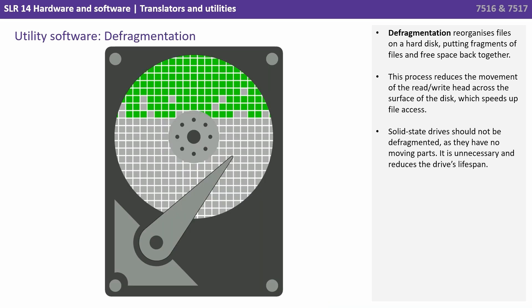Defragmentation reorganizes files on a hard disk, putting fragments of files and free space back together. This process reduces the movement of the read-write head across the surface of the disk, which speeds up file access. It's necessary, and worse than that, it can actually reduce the drive's lifespan.